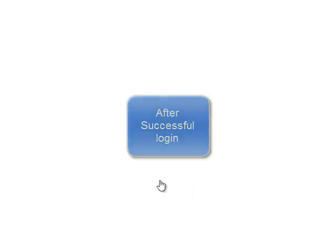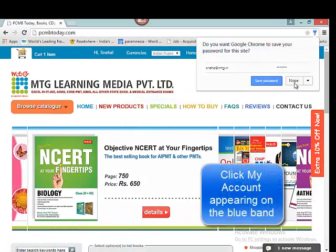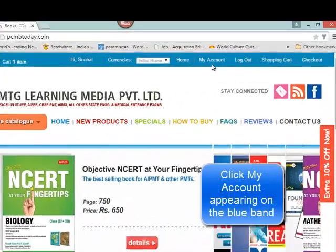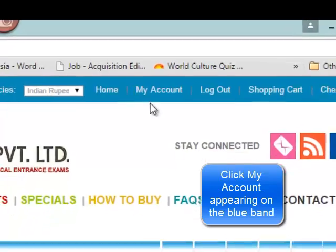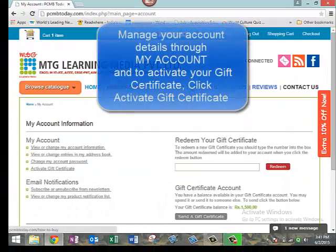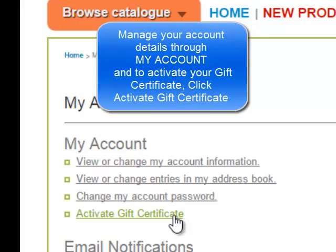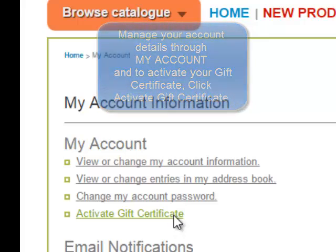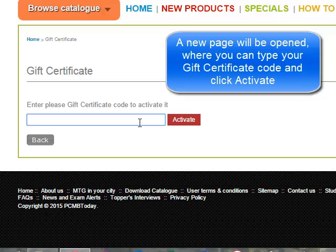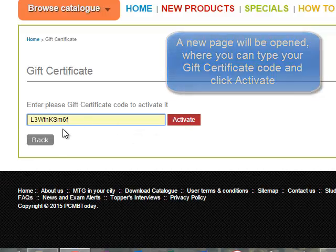After successful login, click My Account appearing on the blue band. You can manage your account details from the My Account section. To activate your gift certificate, click Activate Your Gift Certificate. This will open a new page where you type in your gift certificate code in the box and click Activate.